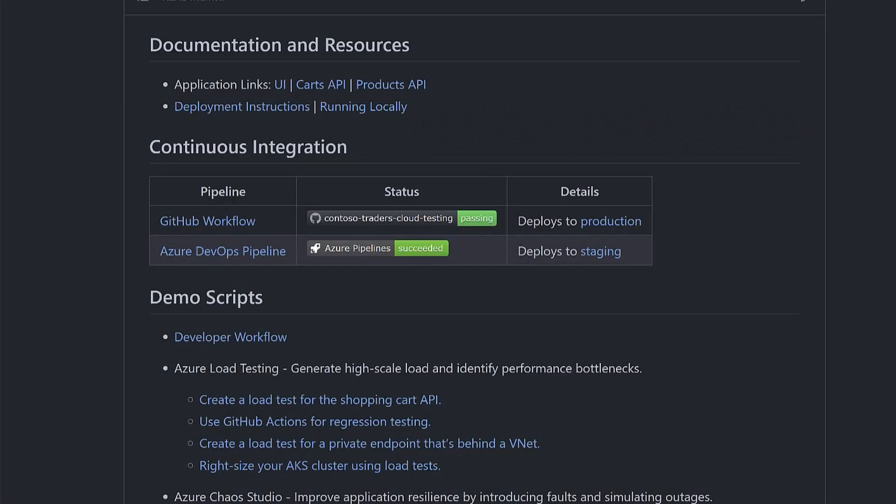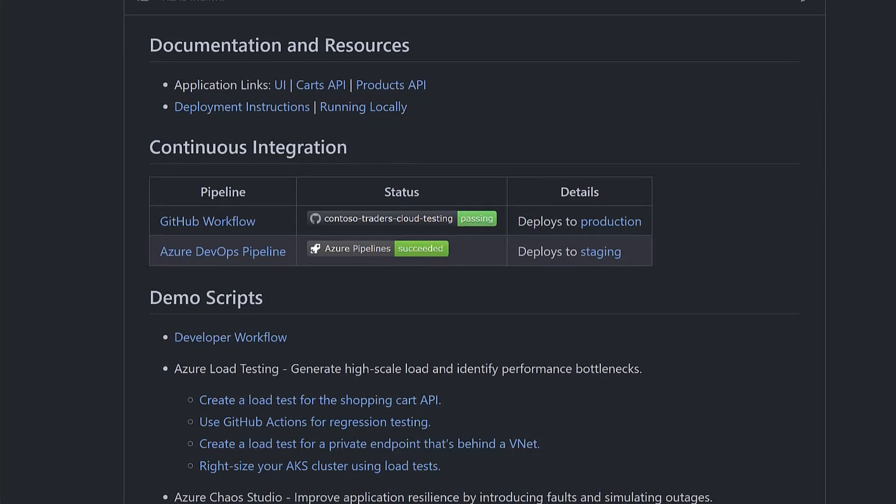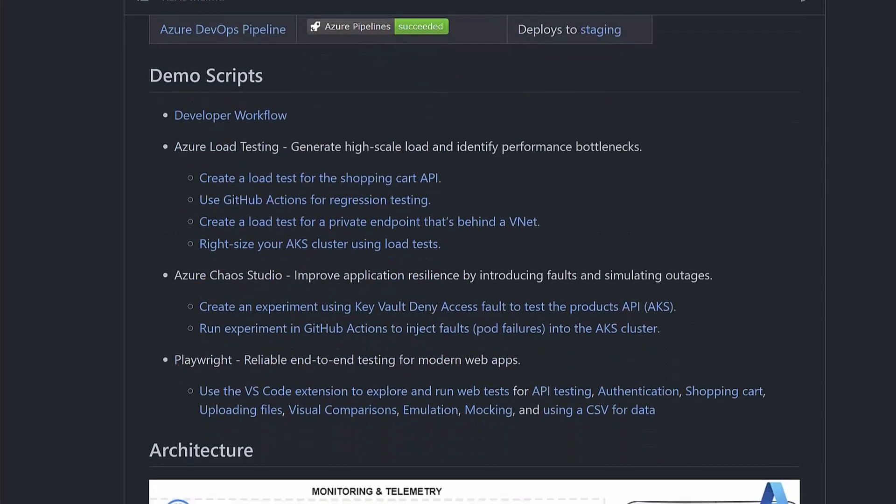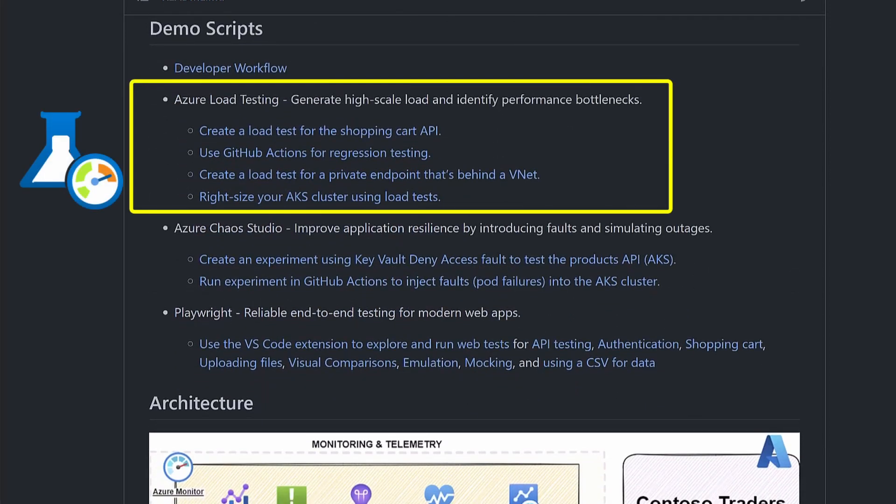We have demo scripts for each testing product all linked from the main readme here. Load testing is crucial for an e-commerce app that's expected to handle instant spikes in the number of users with low latency and no downtime. There are scripts to load test the shopping cart API, regression tests that run in GitHub Actions, as well as some advanced scenarios such as testing a private endpoint and using load testing to right-size your AKS cluster to make sure you're not overpaying for infrastructure you don't need.